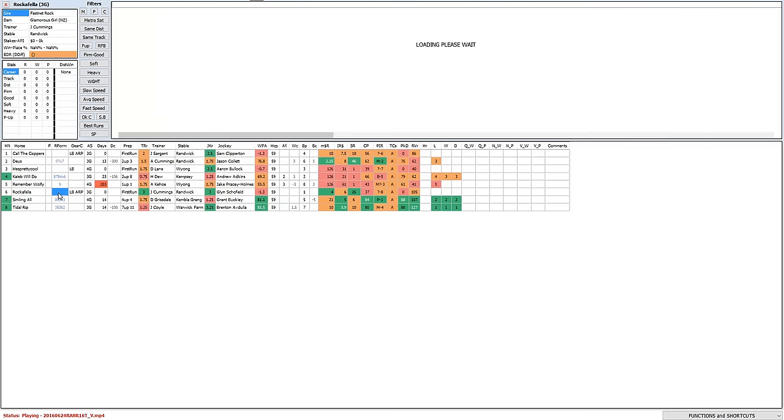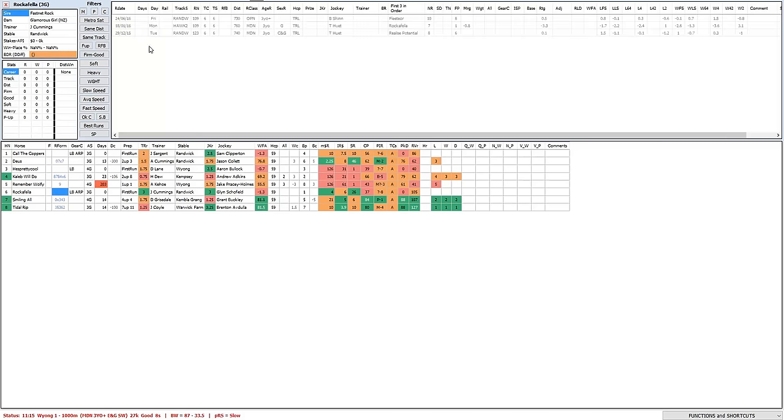So the other key first starter is this horse Rockefeller. Two trials once before, one just after Christmas, 29th of December. Came back the 18th of January.